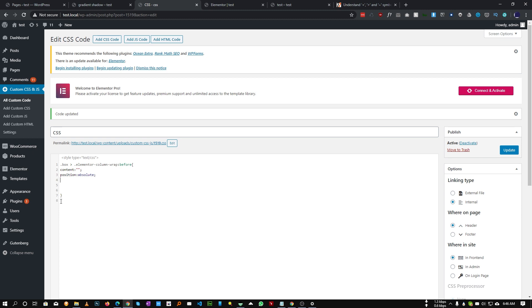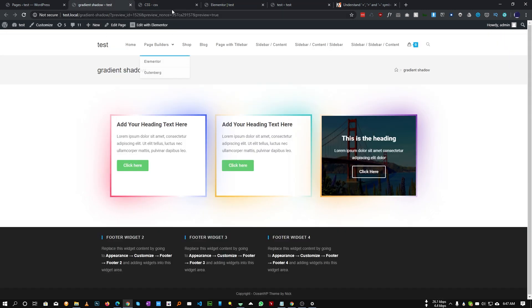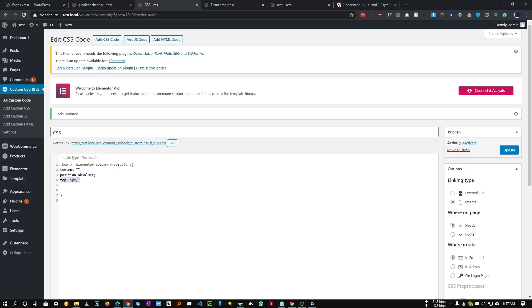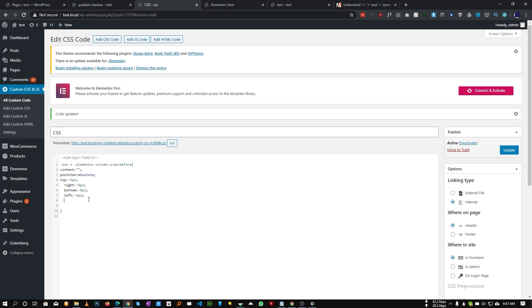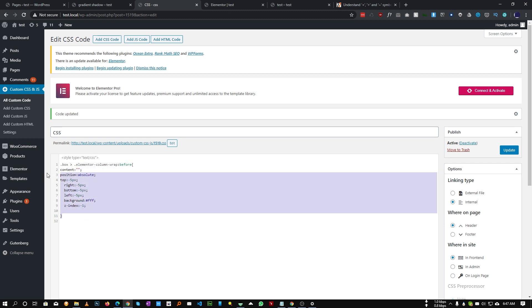We want to give top: -5px, and the same for bottom, left, and right. These 5 pixels are the width of our border — you can give it whatever you want. So I'm copying it four times: top, right, bottom, and left — all set to negative 5 pixels. Then we give a background color of white. Lastly, we have to provide z-index: -1 to our ::before.